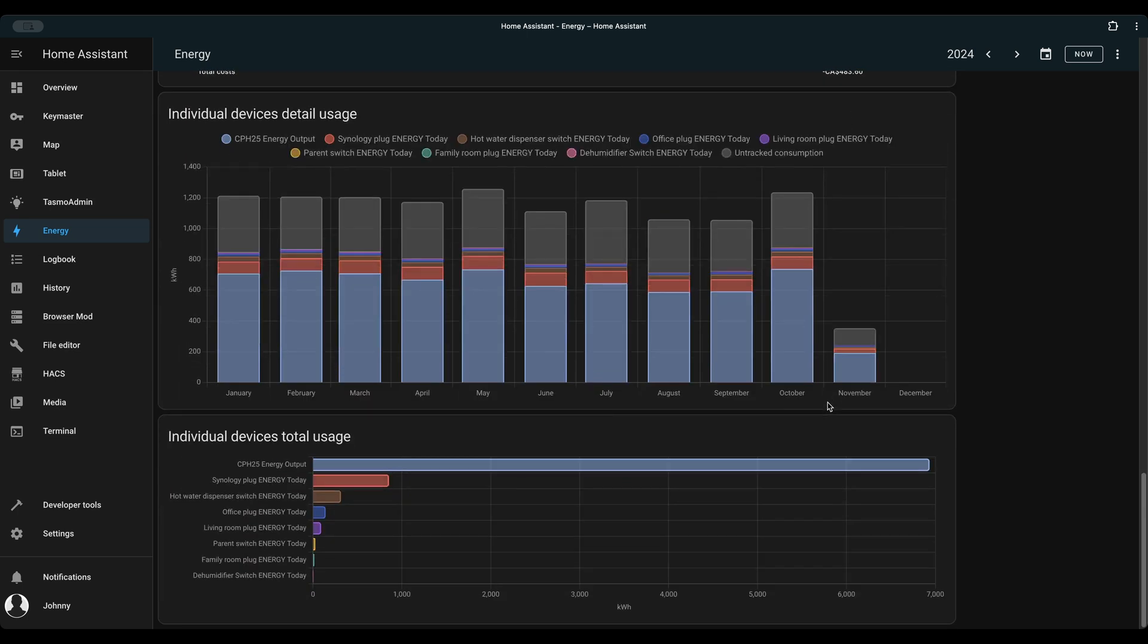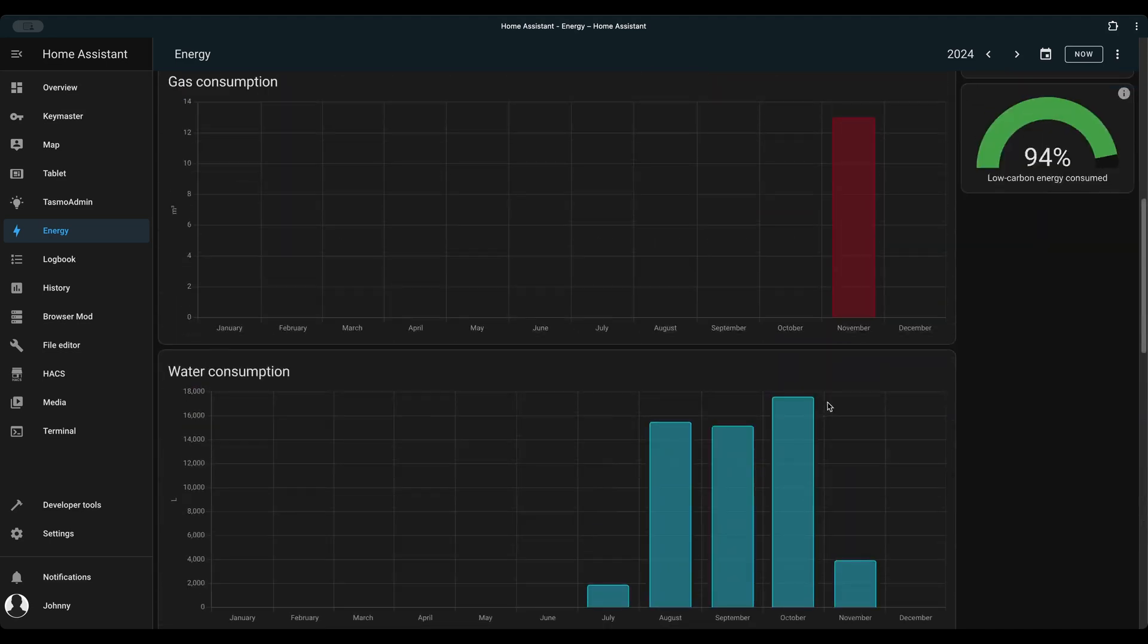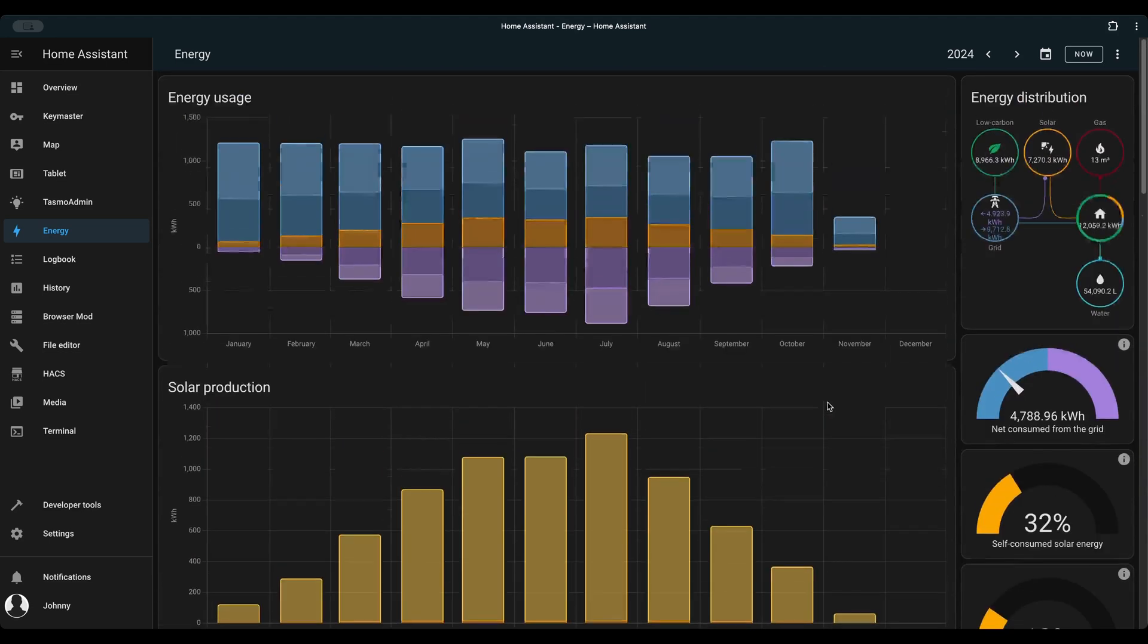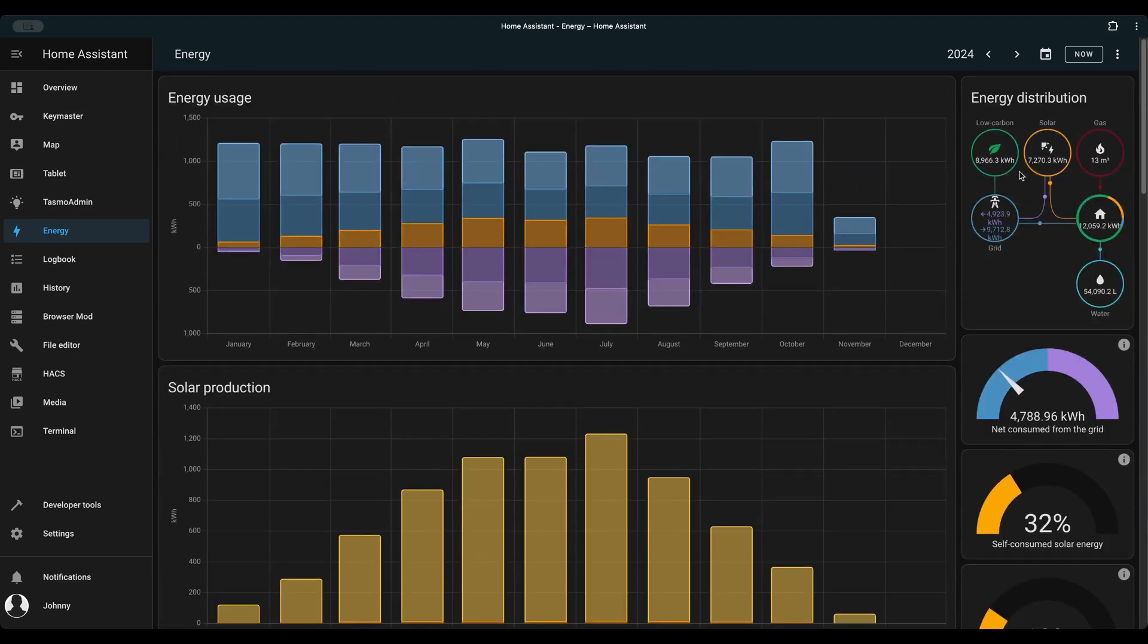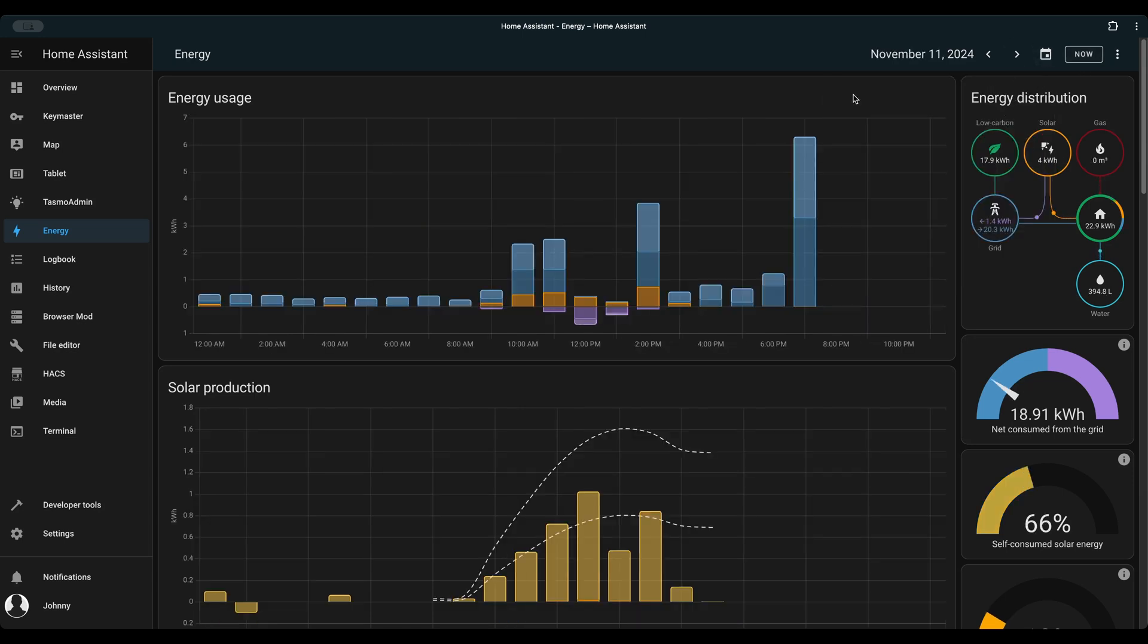When you own your data locally in Home Assistant, nothing is impossible. This is the reason why I always promote building a home automation system without the cloud. You can find my blog article in the video description below.